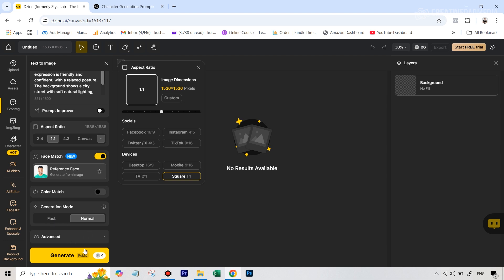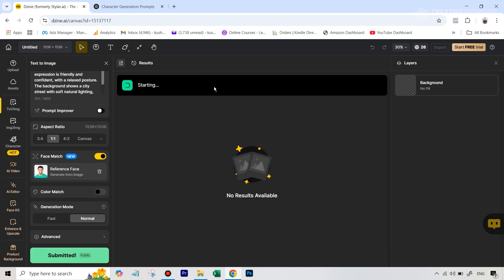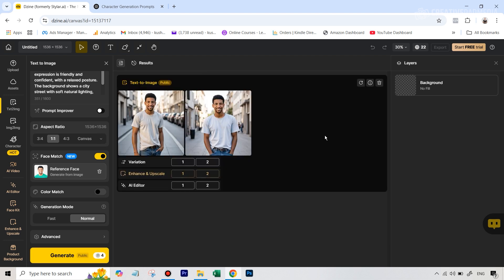So now that we are all set, you can see that this is going to cost us four credits. Now we can hit generate and let's wait for the results here.